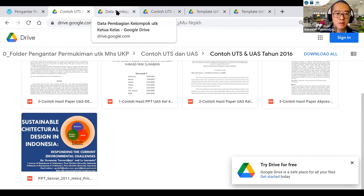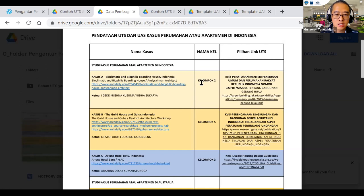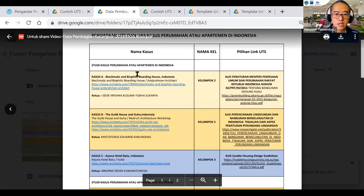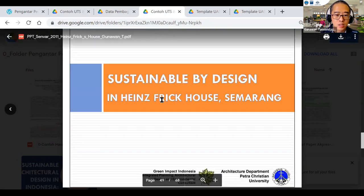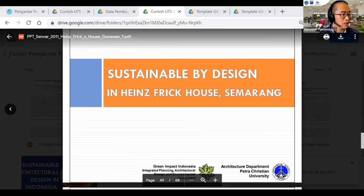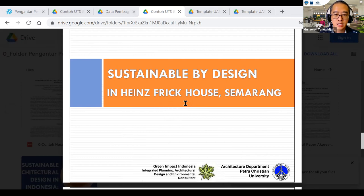Hari ini nanti kita akan dua kelompok presentasi. Kelompok satu akan mempresentasikan Sydney Street House Australia, dan kelompok kedua nanti akan mempresentasikan Bioclimatic and Biophilic Boarding House. Ini sekilas saja sambil nunggu kalian siap. Ini kalau kalian lihat PPT yang saya berikan, PPT Senfar 2011 tadi, itu ada contoh di halaman ke-30: Sustainable by Design in Heinz Frick House. Jadi agak turun ke bawah, memang agak panjang. Buat teman-teman yang baru bergabung, saya tadi sudah bagikan linknya. Ini folder data kita, bisa diakses lagi.